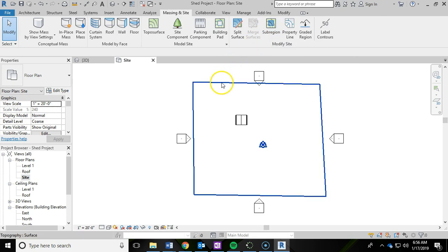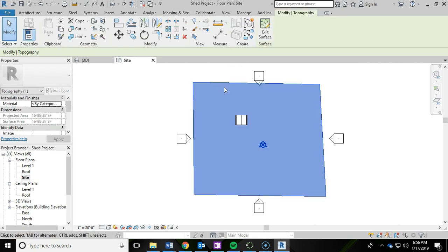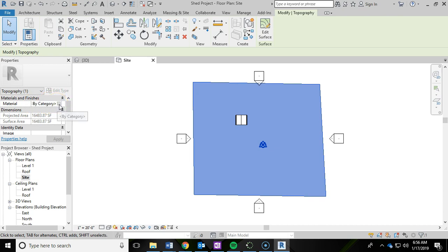And I'm going to left click and select that surface. And then we're going to change the material. We want it to look a little bit more realistic when we do our renders. So I'm going to go ahead and click on the material and then click on this three little dots.